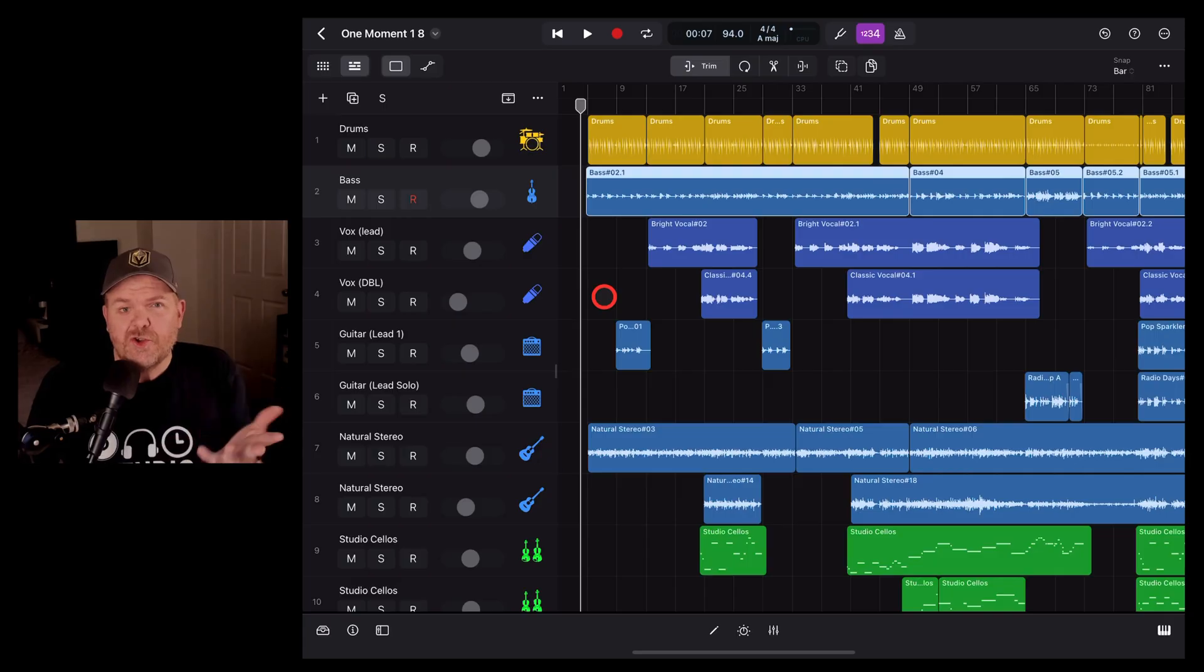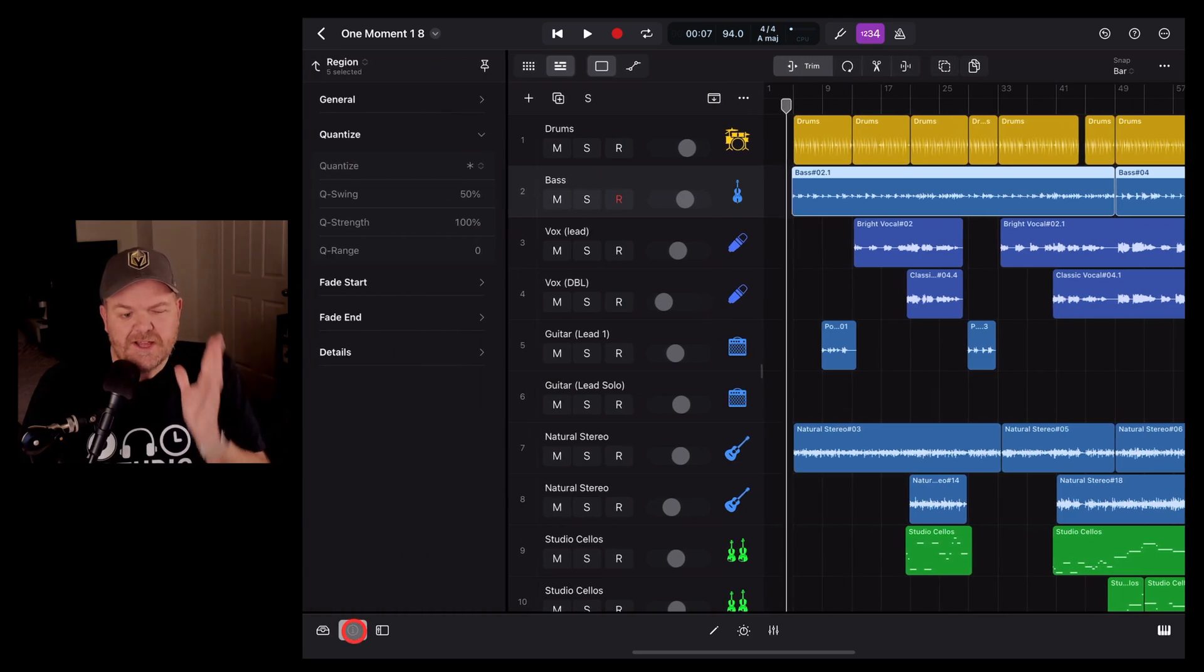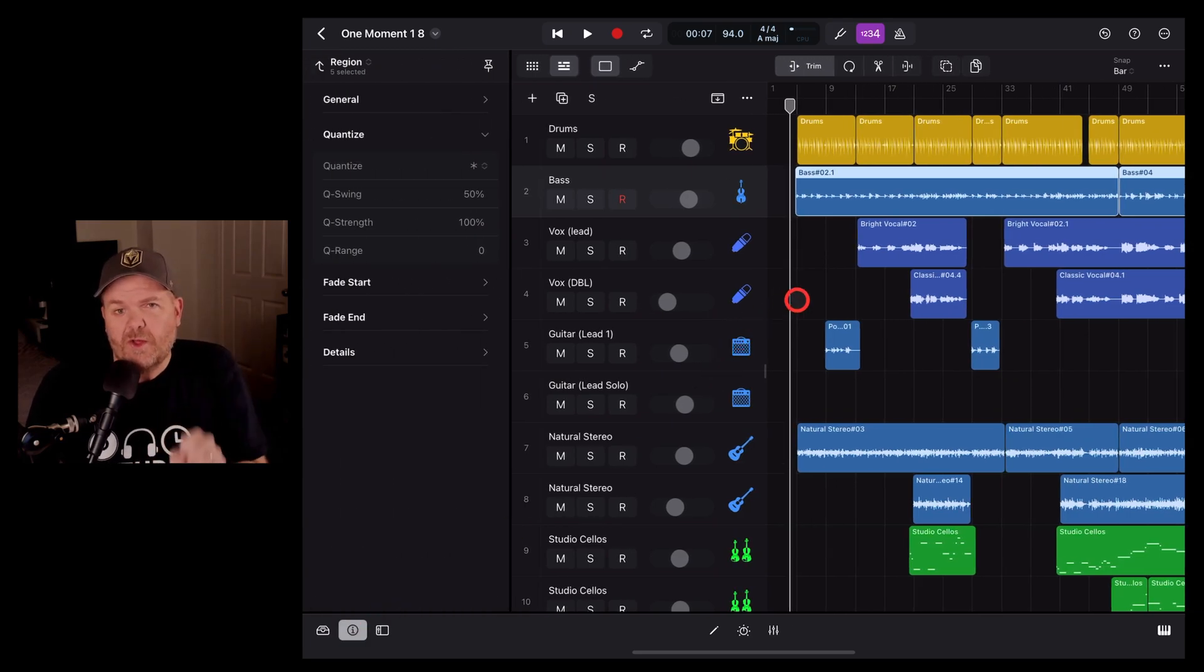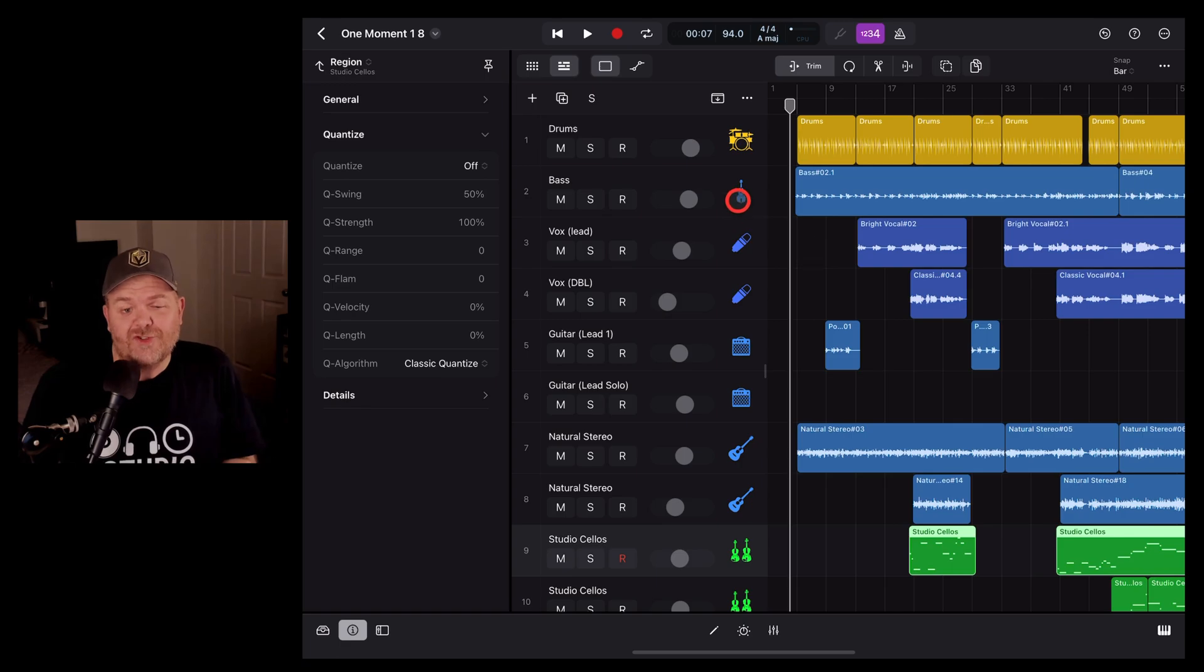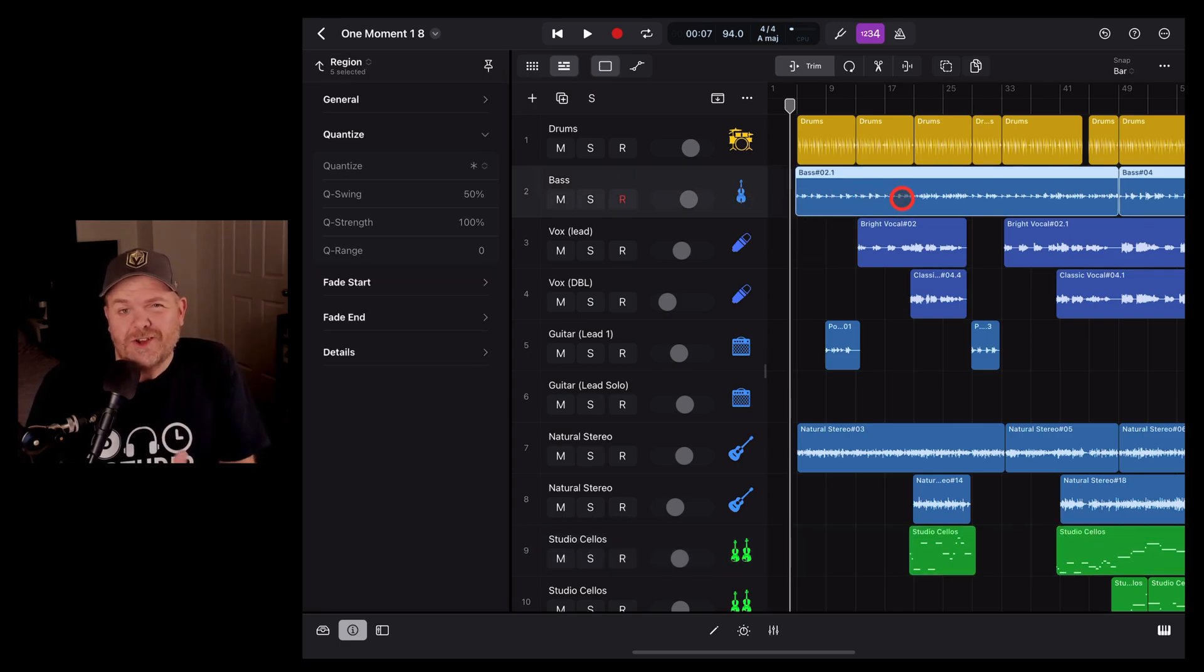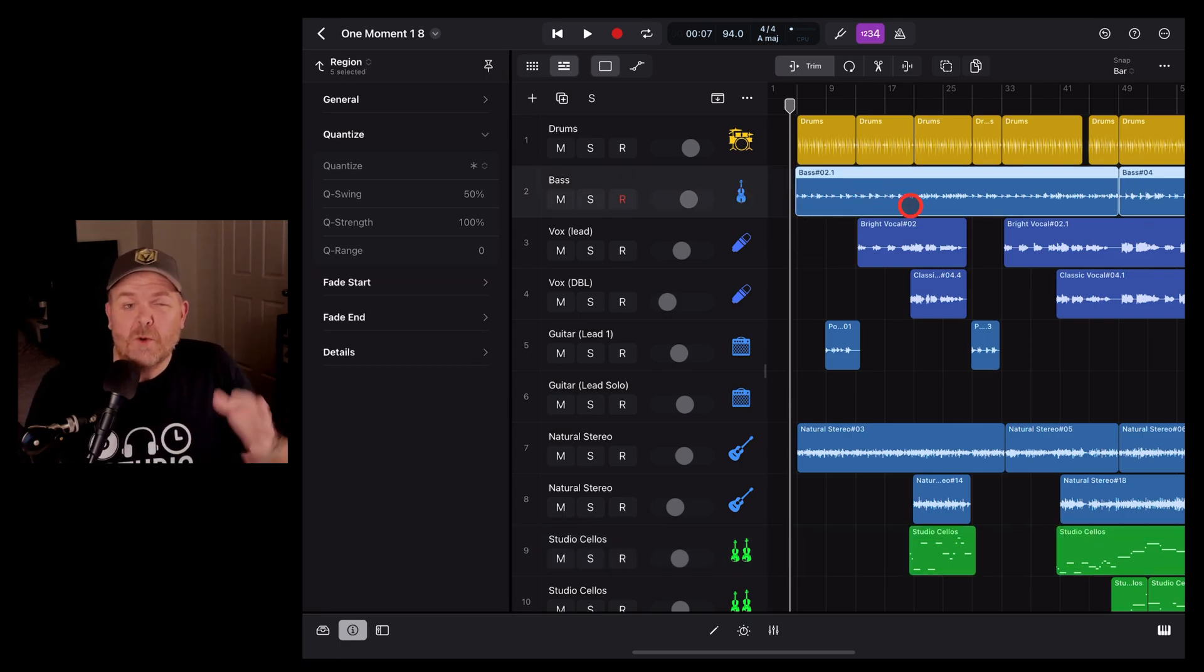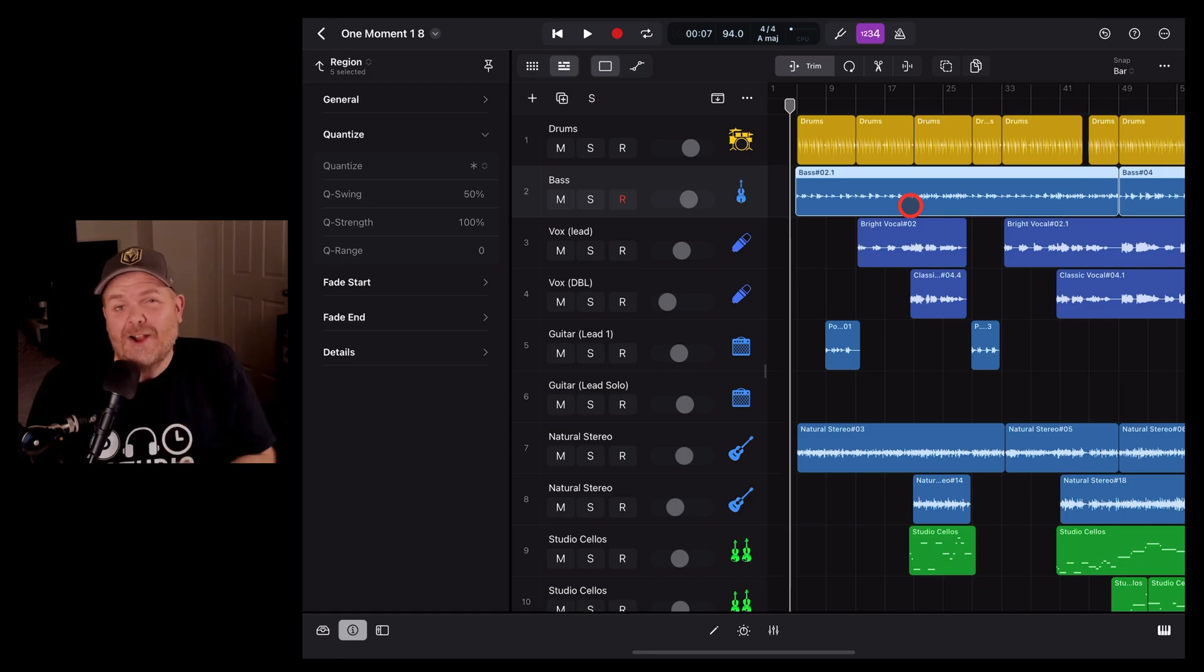To do this, we're going to be using quantization. Now, the cool thing about Logic Pro is you can quantize not only your virtual instrument tracks, but you can also quantize your audio tracks. But what is quantization and how can it help?